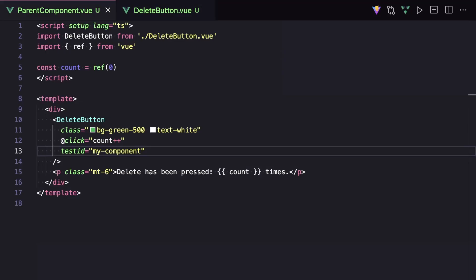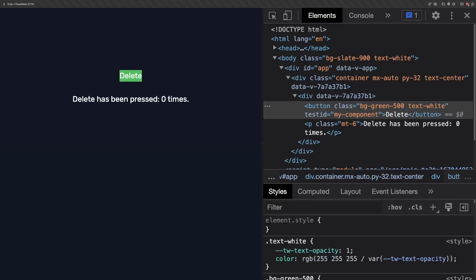When we use this component, we can listen for the click event and add some styling, and these attributes automatically get added onto our root element, which is our button. And this is an example of fallthrough attributes at work.